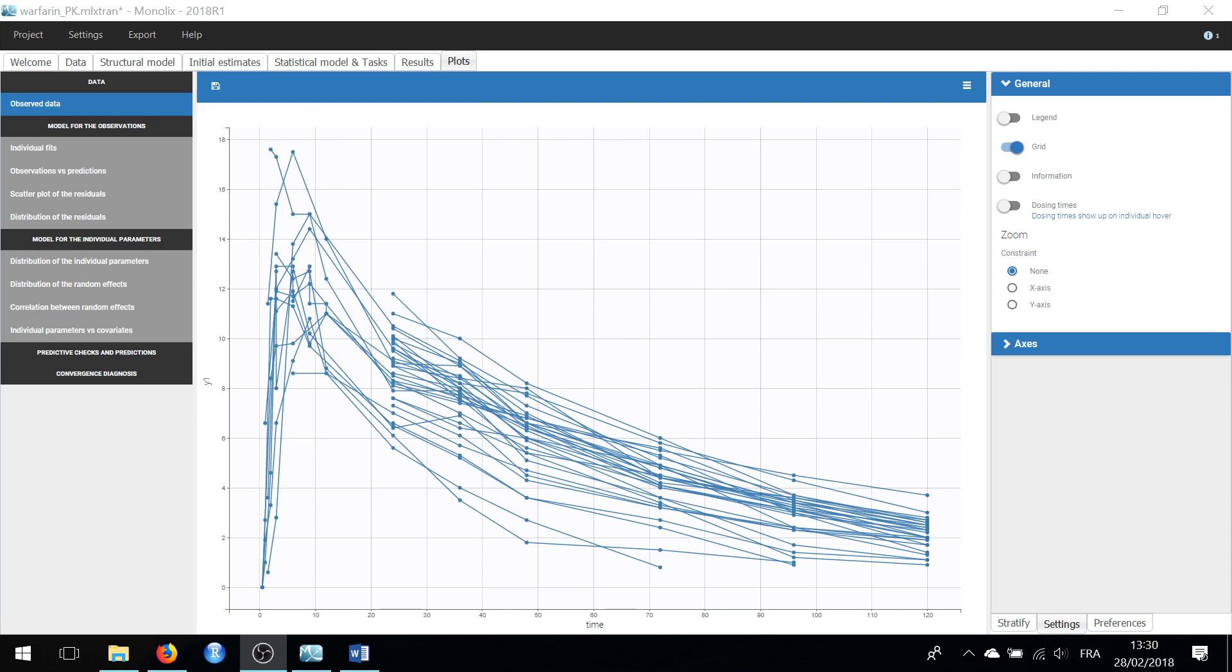In Monolix 2018, the plots are interactive. You can highlight dots or curves of the plots to reveal useful information that help to diagnose the model.